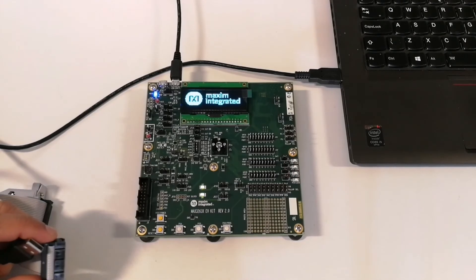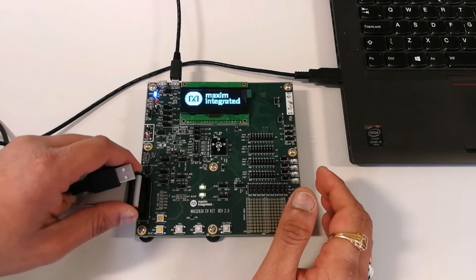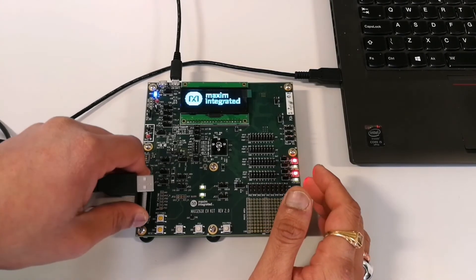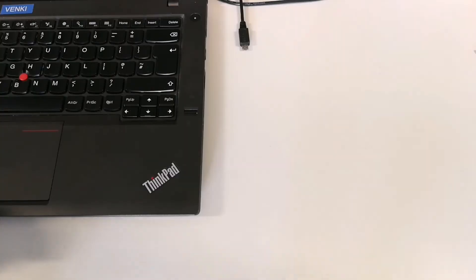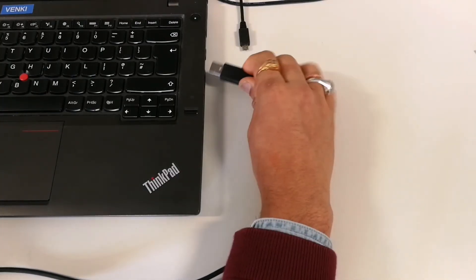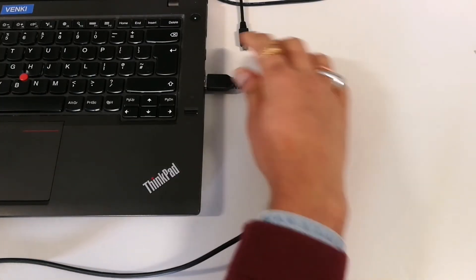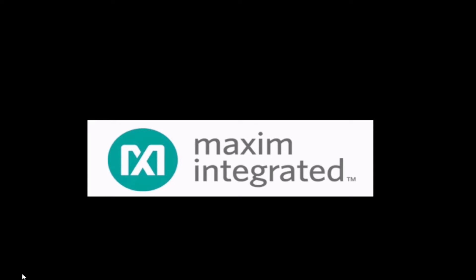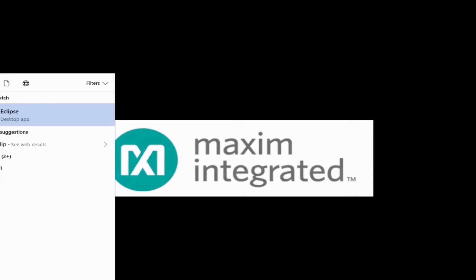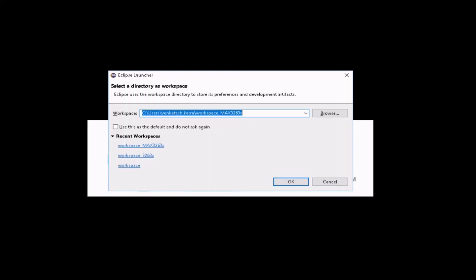Now connect the Olimex cable to the JTAG header and the other side of the cable to the PC. Now open Eclipse and give the path to the workspace.